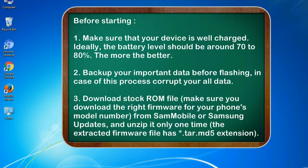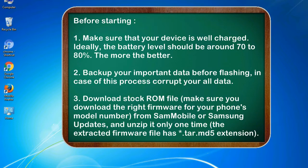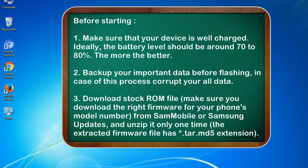Before starting: 1. Make sure that your device is well charged. Ideally, the battery level should be around 70 to 80%. The more the better. 2. Back up your important data before flashing, in case this process corrupts your old data.